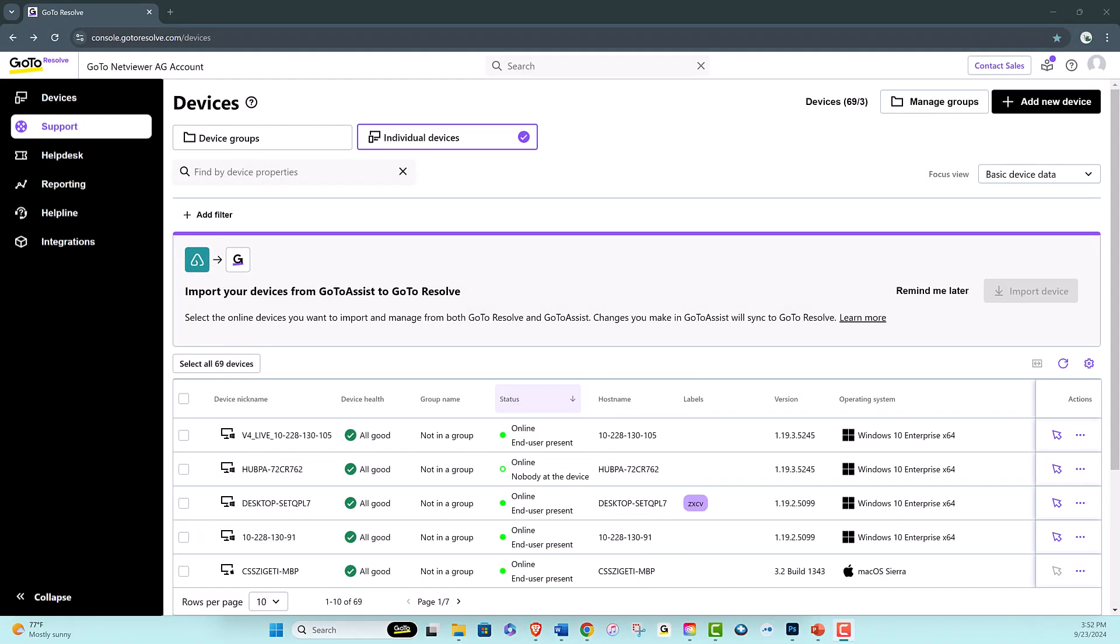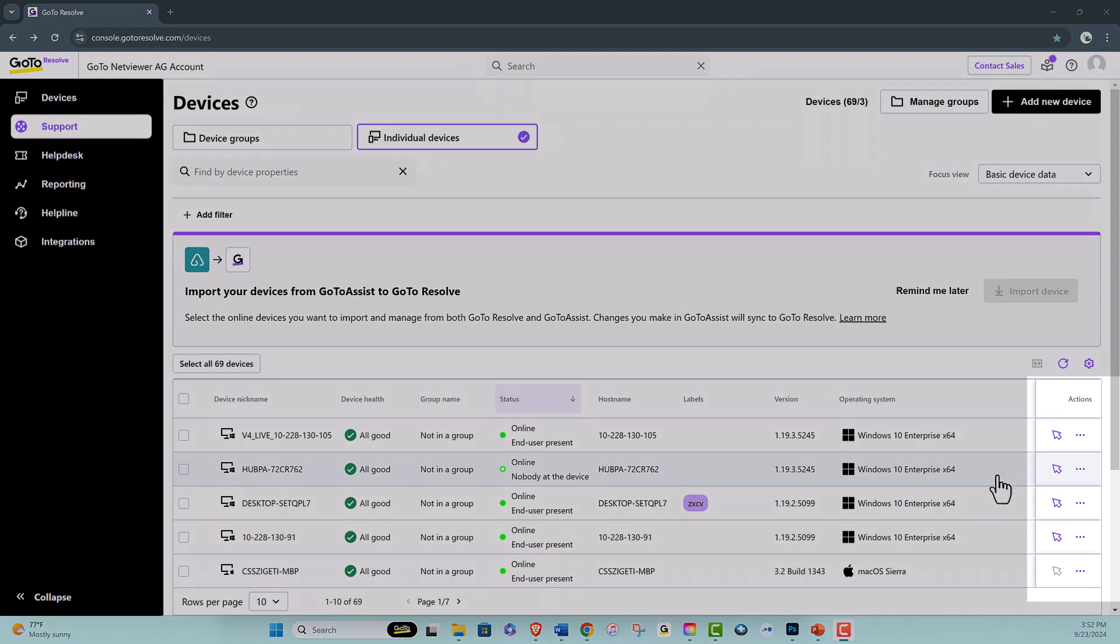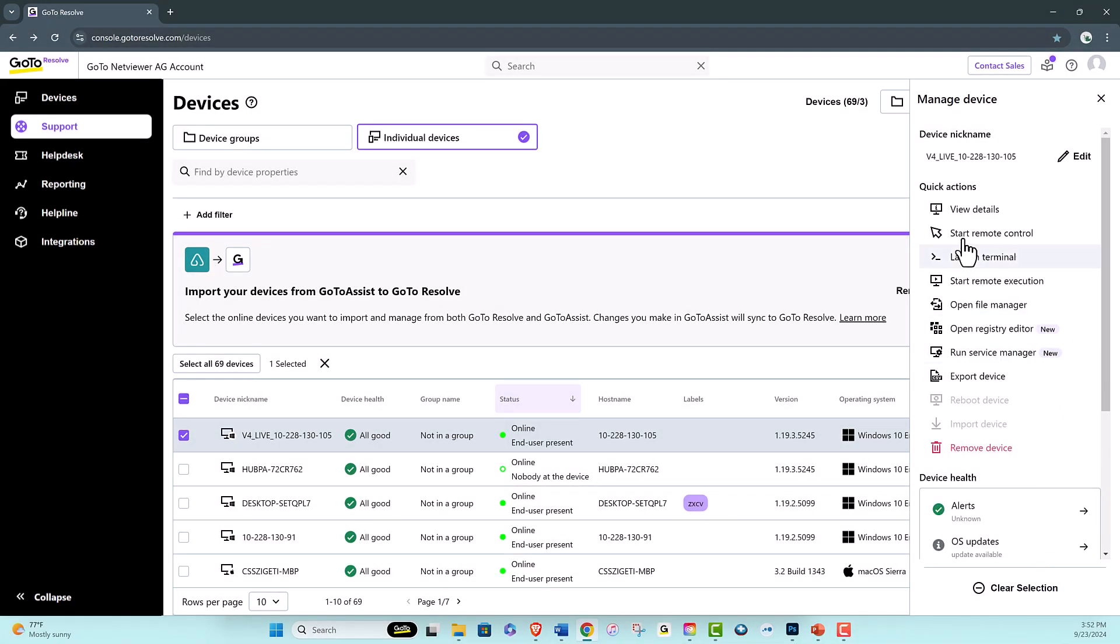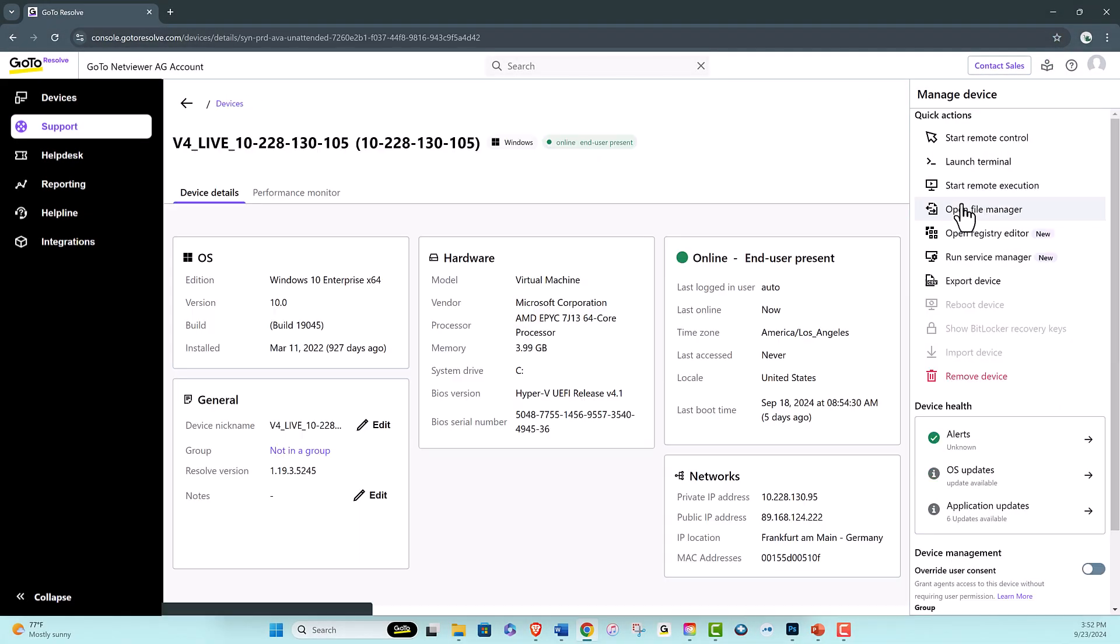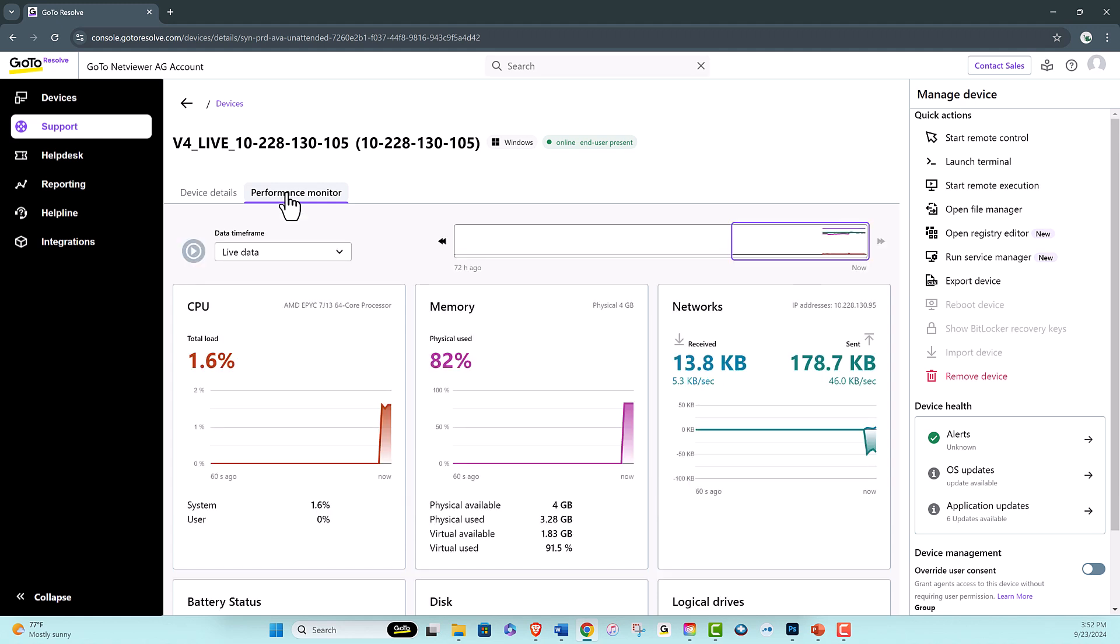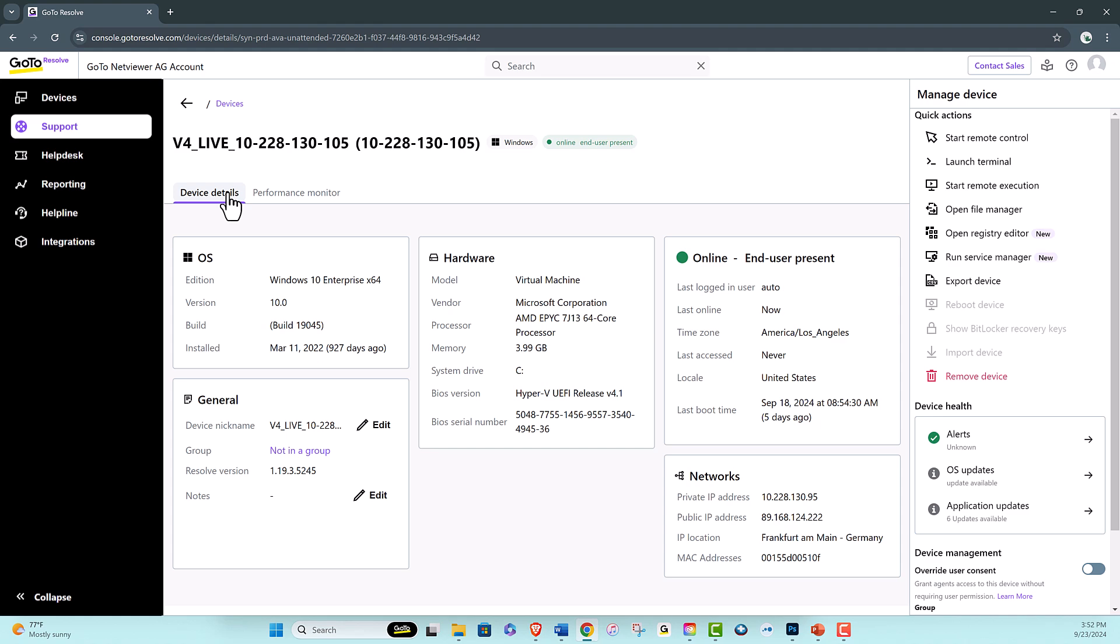From here you'll gain access to several background access features not available with GoToAssist. Easily pull system diagnostics like a historical view of online devices, CPU, memory, network processes, and more without starting a remote session.